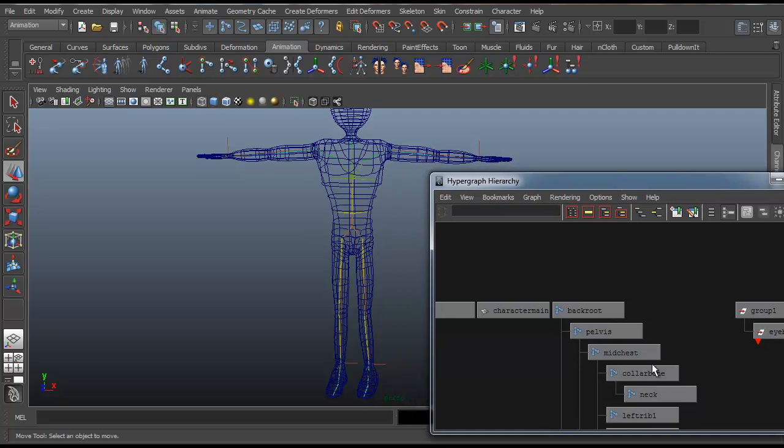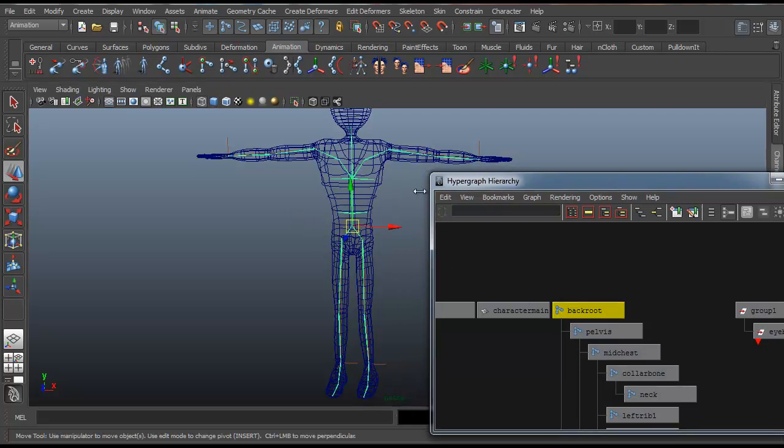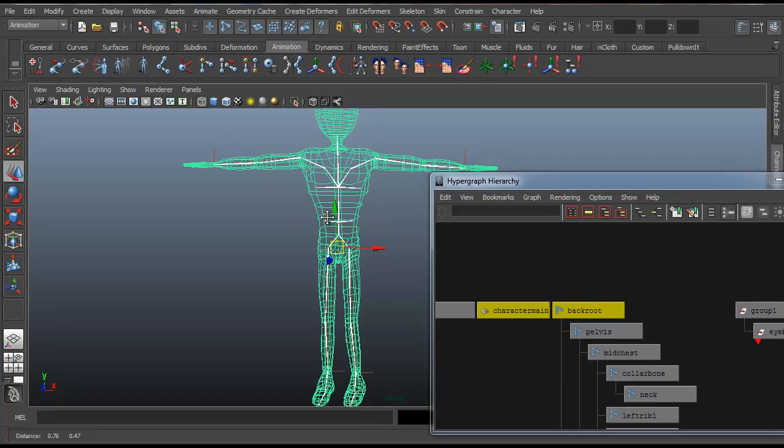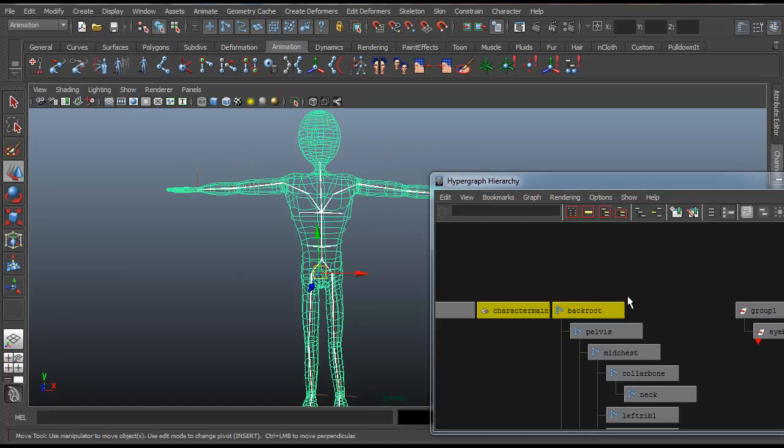So we'll pick the root of the rig first, and then we'll shift select our character. You don't have to do this in the hierarchy, you can do it in the 3D viewport if you wish.